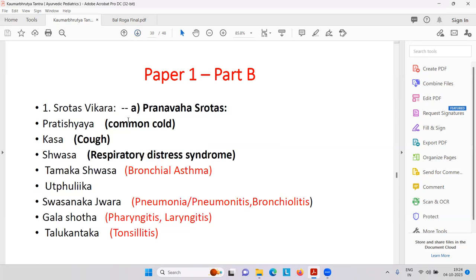According to Srotas — Pranava Srotas — we will talk about Pratishaya, that is common cold; Kasa, that is cough; Shvasa, like bronchial asthma; respiratory distress syndrome. Syndrome is a collection of symptoms. Tamakashvasa — bronchial asthma, most of the time allergic bronchospasm. Any students can take screenshots or record the mobile also.